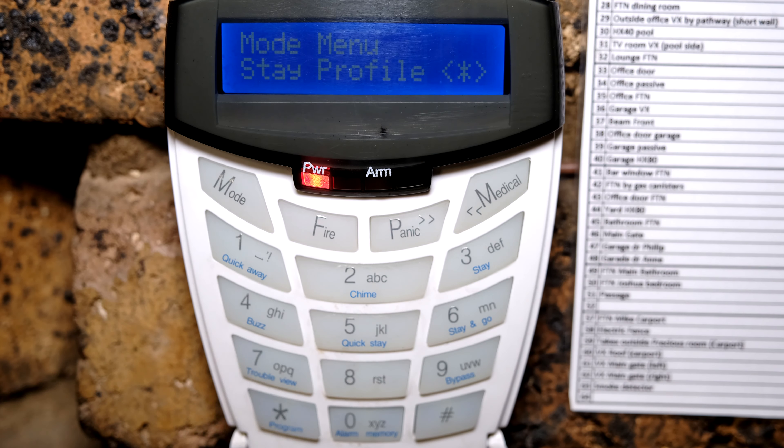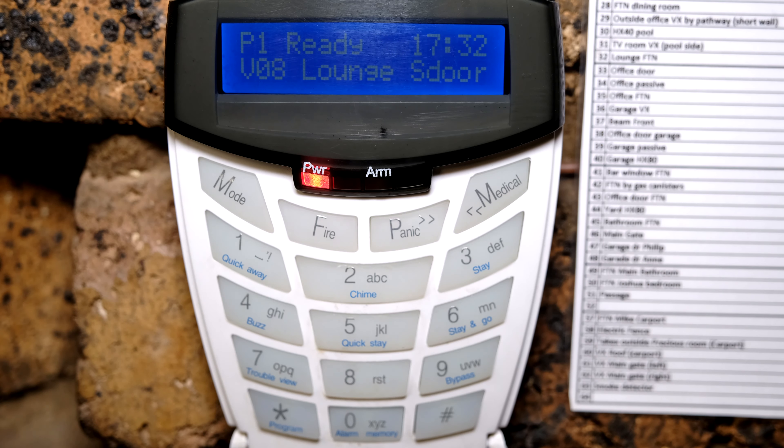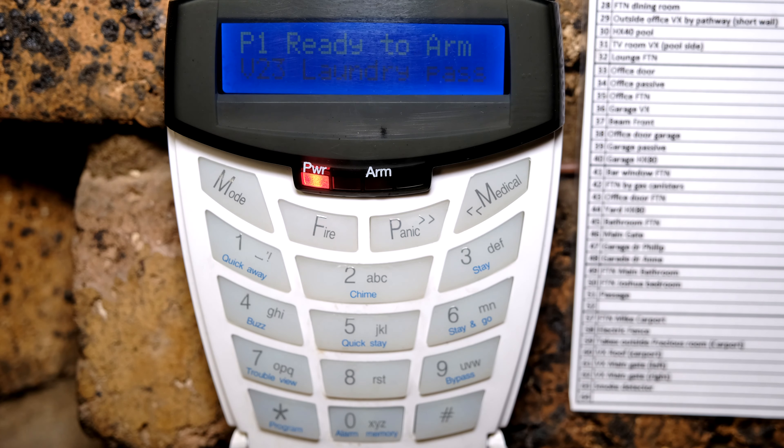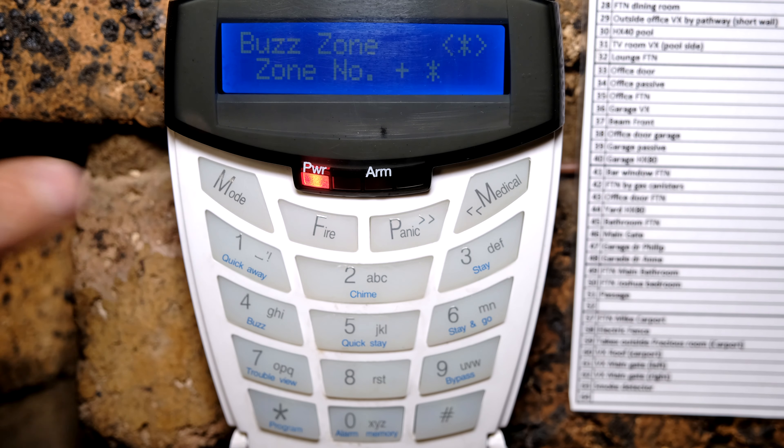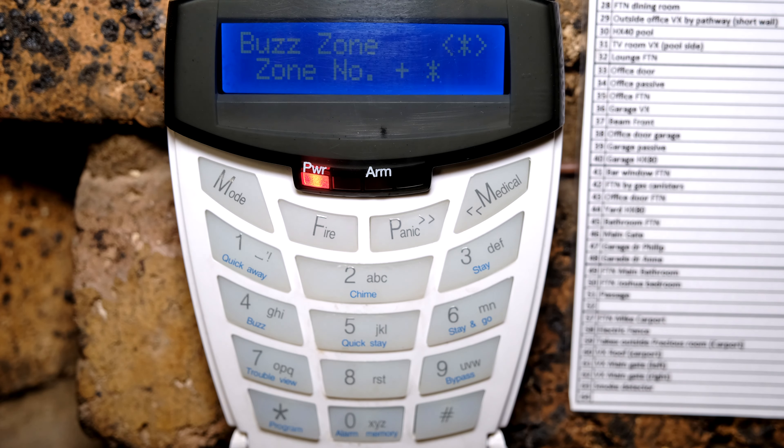The first thing you need to understand is that you need to press and hold the mode button. I've pressed and held it and now it says partition. I go to stay profile, press star, and now it's asking me which stay profile I want to work within. I'm going to press 1 and star. The buzz profile and the stay profile are linked to each other — there is a stay profile 1 and a buzz profile 1, a stay profile 2 and a buzz profile 2, and so on. A zone cannot be both a buzz zone and a stay zone.